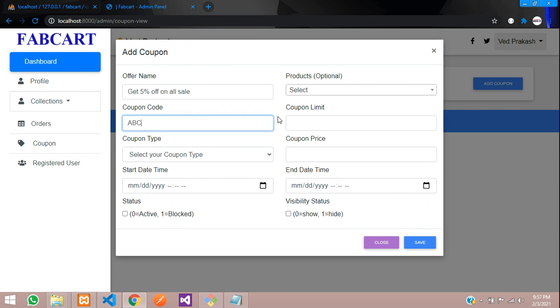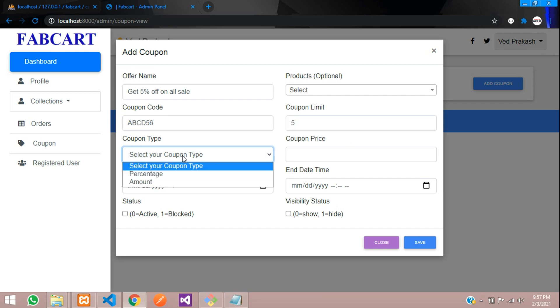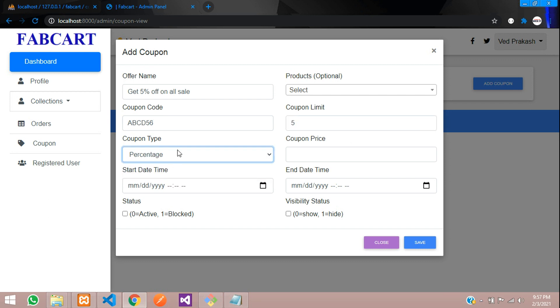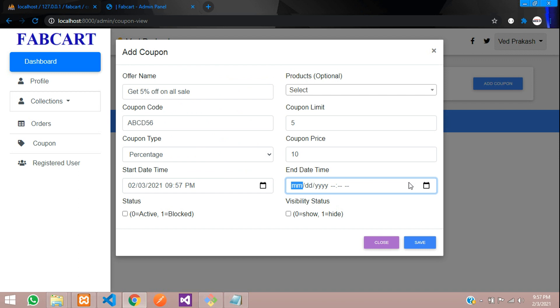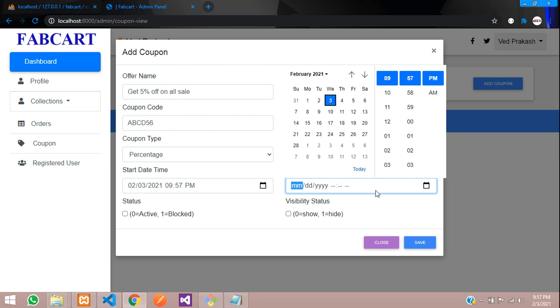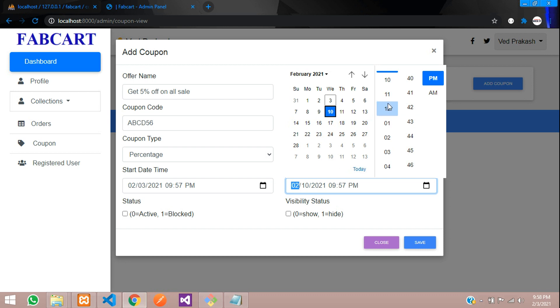let's create on coupon code ABCD56. And coupon limit will give five. And the type of coupon type will be percentage where I am going to give 10 percent discount on any product. If you purchase and start time and end time, let's select today date, time and then let's give the expiry date, end date, let's give 10 for the same time or else you can just move on with the 12.